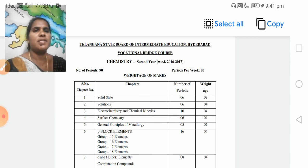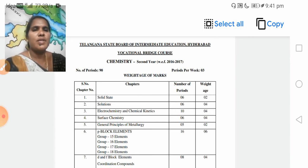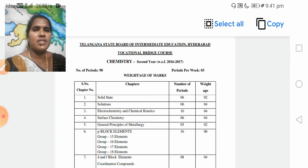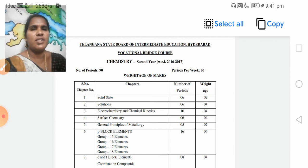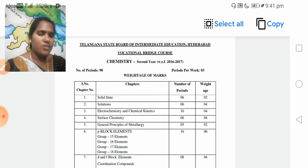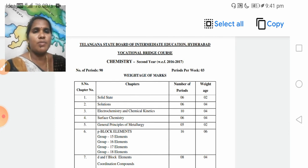So last class we discussed physics. We covered the physics introduction, then definitions, syllabus, and weightage of marks in physics. So today I am going to discuss the subject of chemistry.